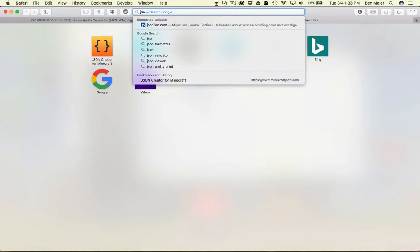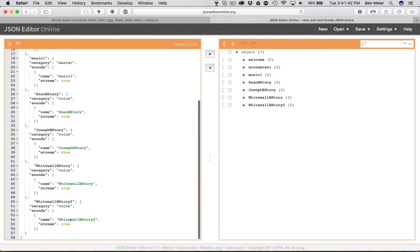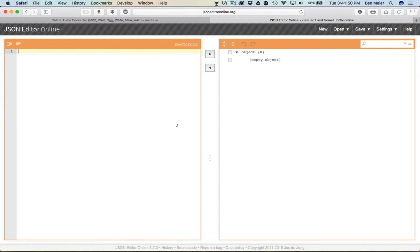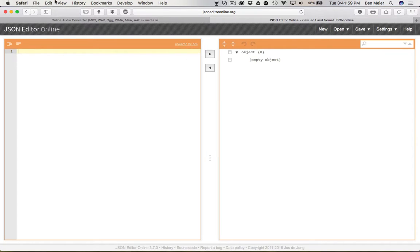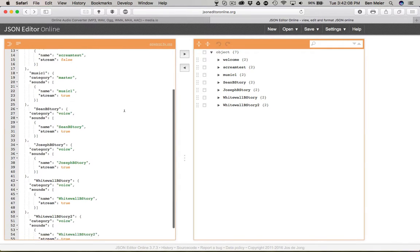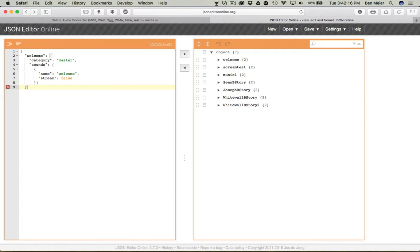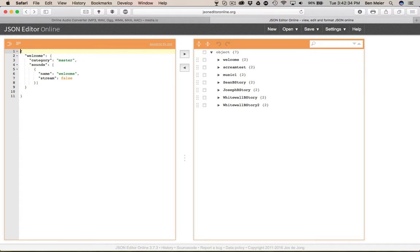Now what we're gonna do is open a new tab and type JSON Editor Online — jsoneditoronline.org. Now actually one second... open URL. Okay so this is essentially what you're gonna be doing. I can afford to delete all this. So, while this is converting over here, you can go to JSON Editor Online and make a sounds.json file.